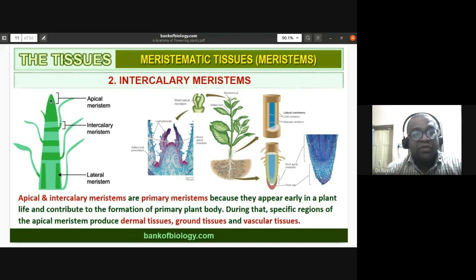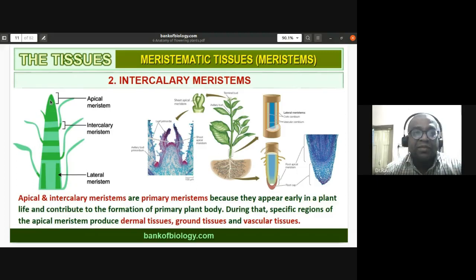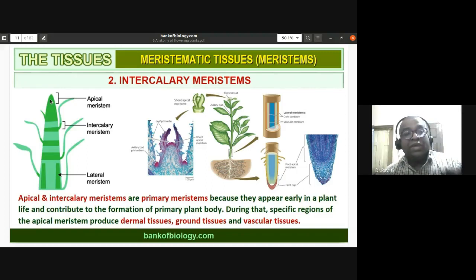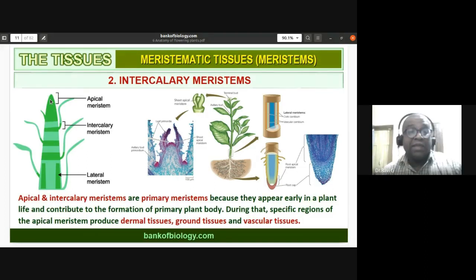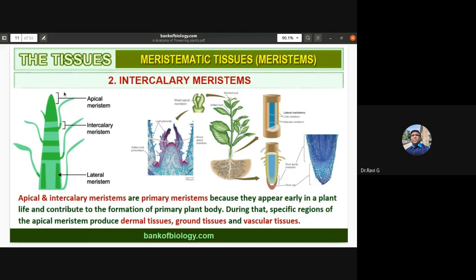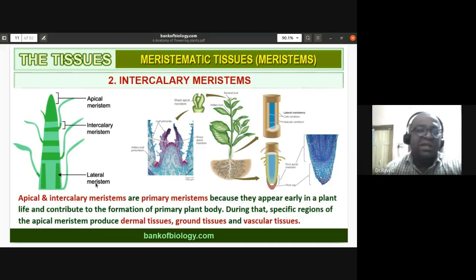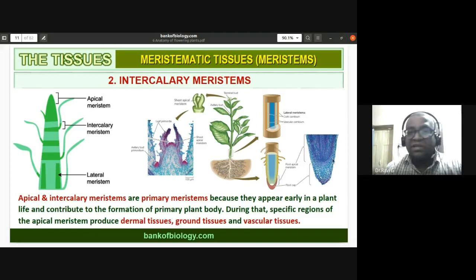During specific regions, the apical meristems produce dermal tissue, ground tissue, and vascular tissue — we'll discuss tissue systems later. The schematic representation diagram is important and required for describing meristematic tissues. The other diagrams are supplementary for understanding.